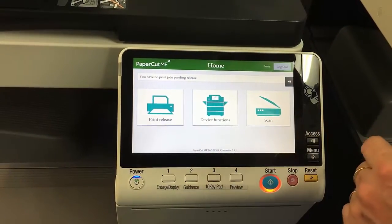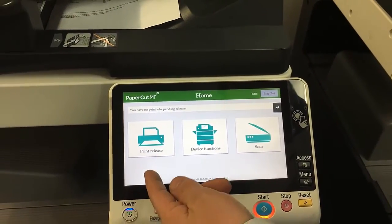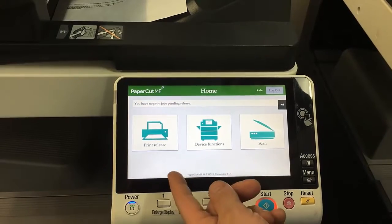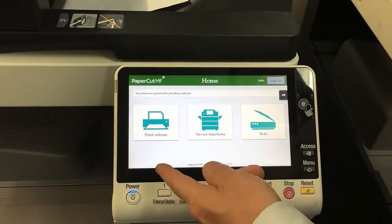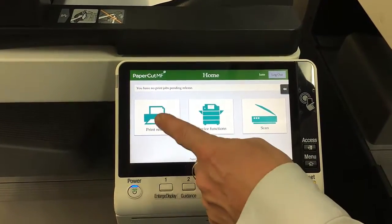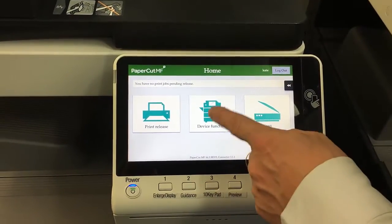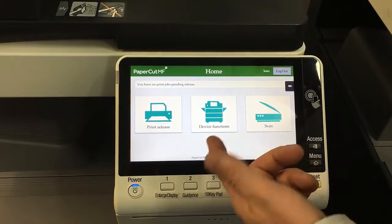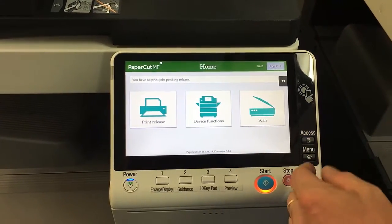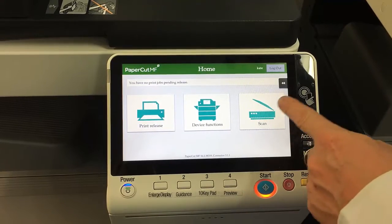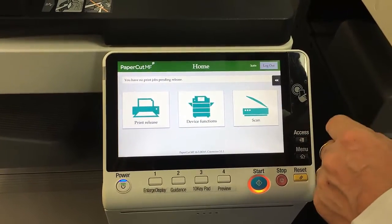I'm going to explain these three options before I go into them. Number one is the print release — this will only show up if you have print release enabled on the printer, meaning print jobs get queued up and you can go in, click print release, and hit release all. The middle function is device functions, which takes you to the home screen of the photocopier with all your copy, scan, user box, and other options. The third option is the new scan actions.